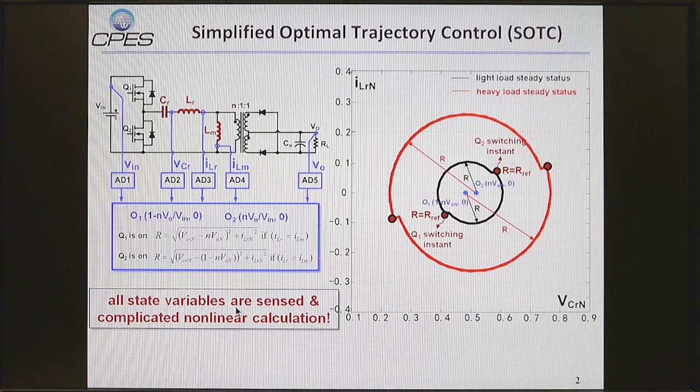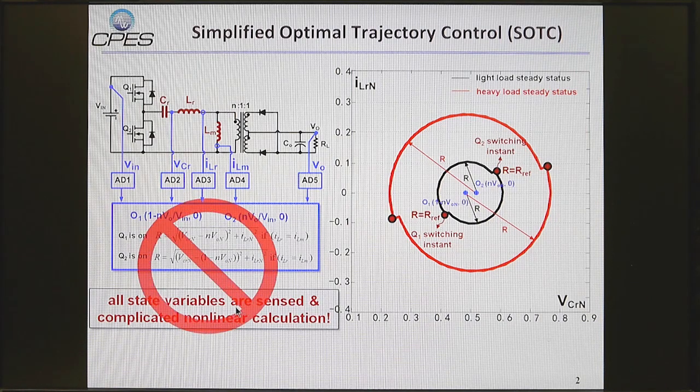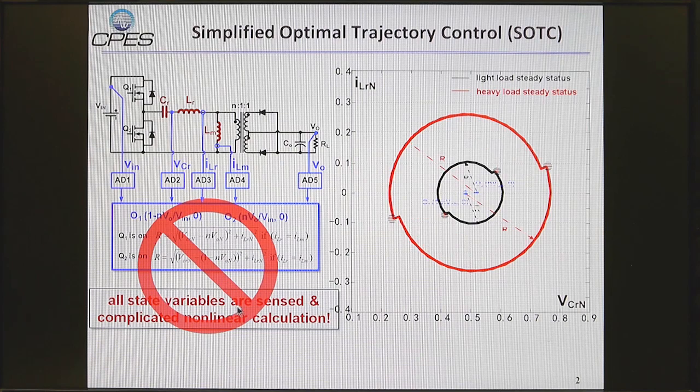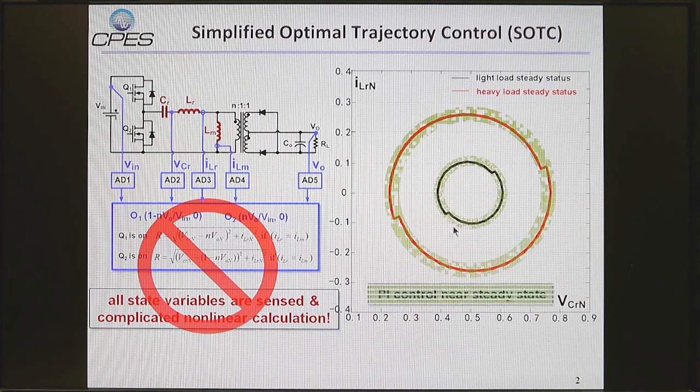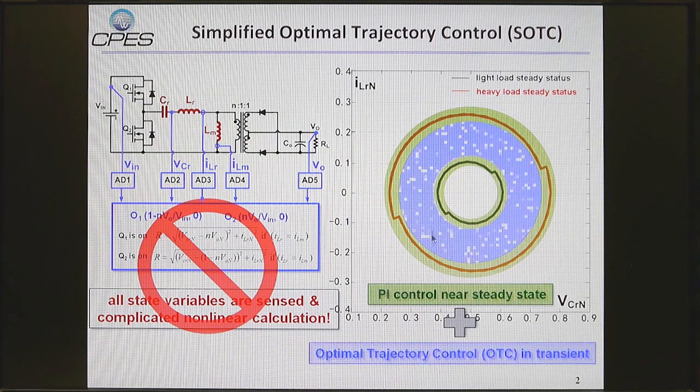What we propose is a hybrid control method. Near the steady-state, we use PI control, and during the transient, we use optimal trajectory control.